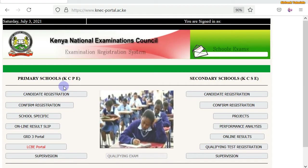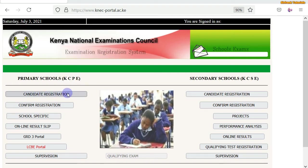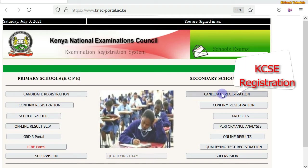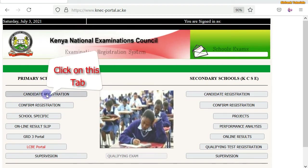I'm already on the NEC examination registration system. Click on either tab — maybe for KCPE registration or for KCSE registration — based on the level of the learners that you want to edit. I'll show you how to edit or amend learners' bio data or school selection for KCPE, that is for primary schools. I will click on this tab, that is Registration.